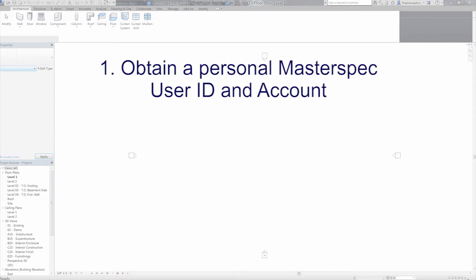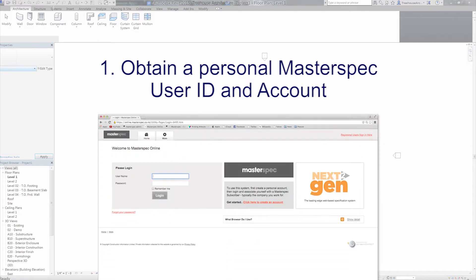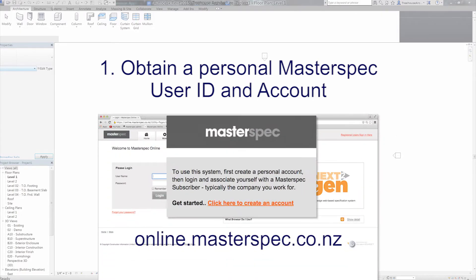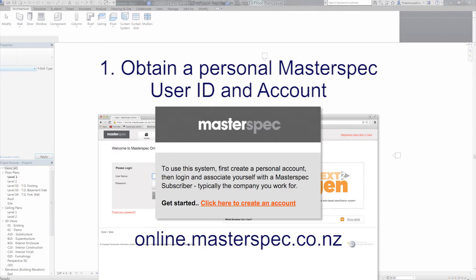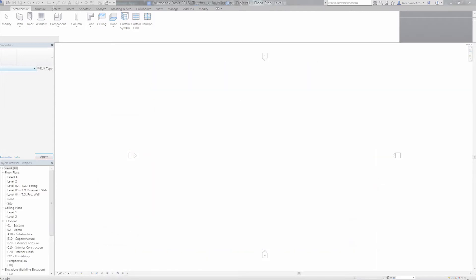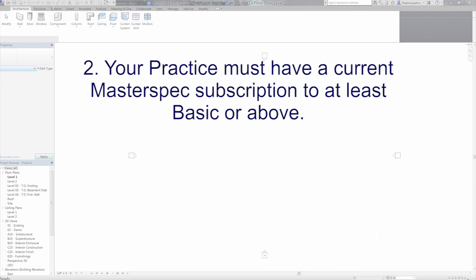You must have a personalized MasterSpec user ID and account. This is free and can be organized at online.masterspec.co.nz or simply call us.